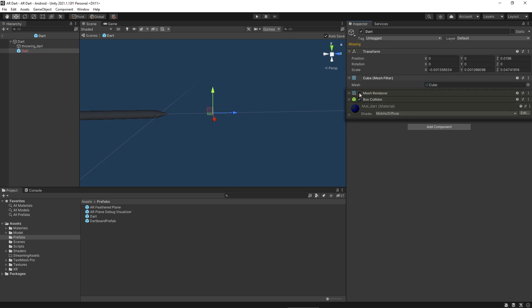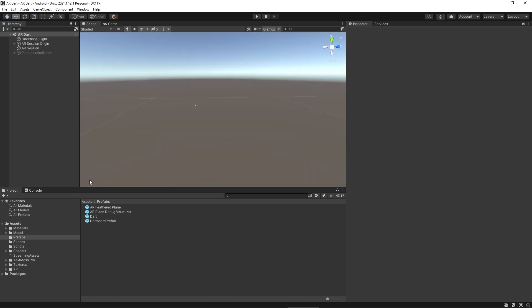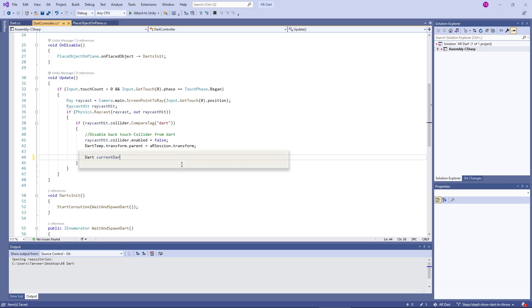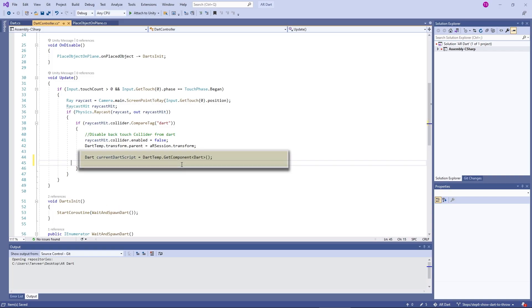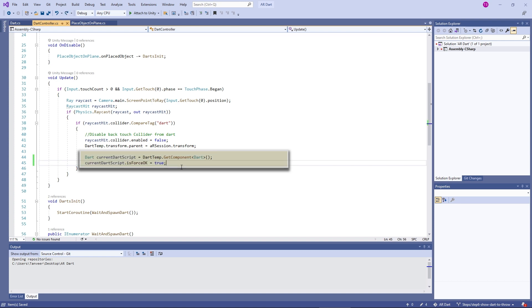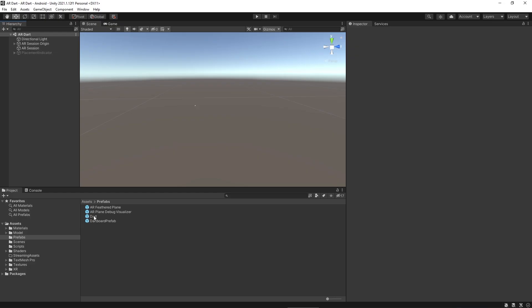For now, we are disabling the front colliders. Now open the dart controller script and in the update, we will access the current dart script and we will make isForceOK equal to true.